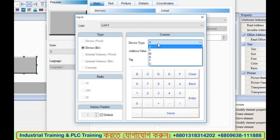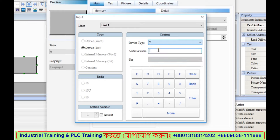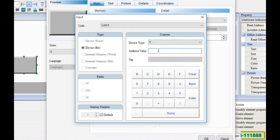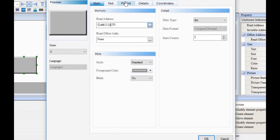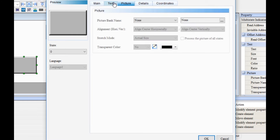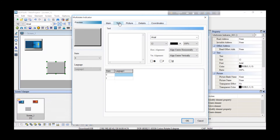For the output, the output address is basically Y0, so I will assign Y0 to this. Enter. Text. I will write the text. Run.